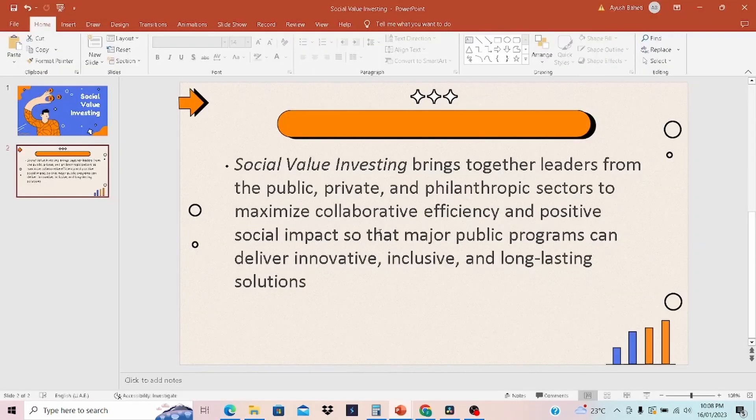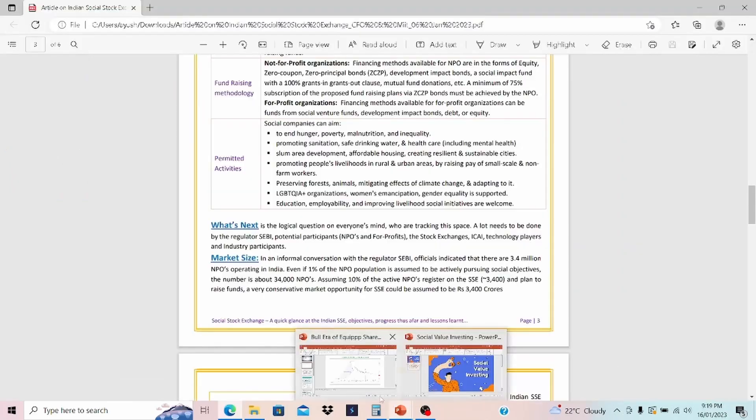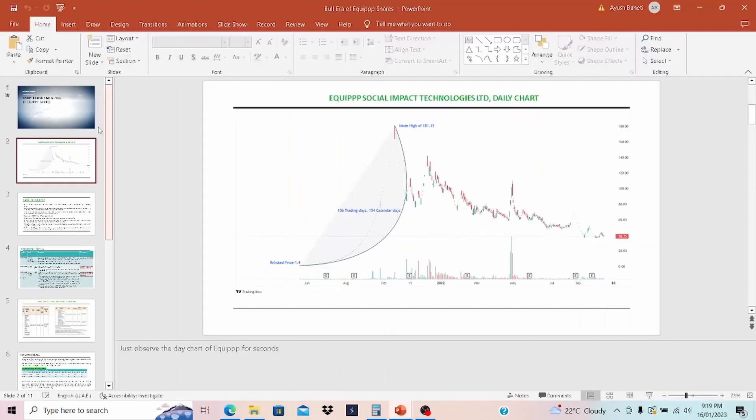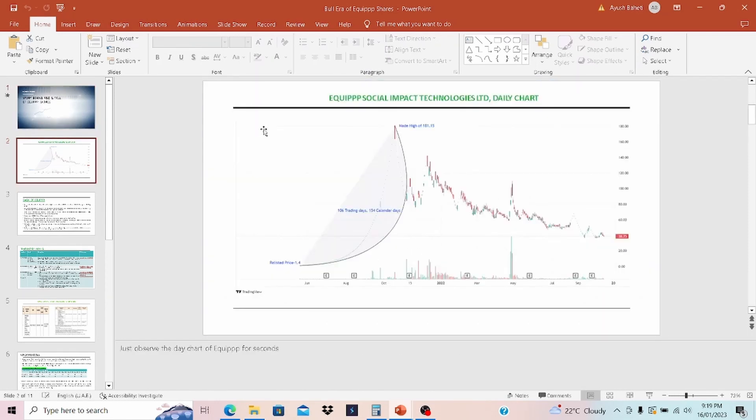Now we know what social value investing is. I want to bring to your attention a company that is a market leader in social value investing and has a very interesting story about establishment. The company that I am talking about is known as EQP Social Impact Technologies Limited.